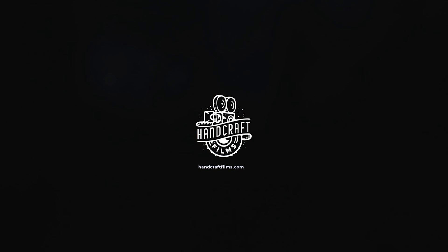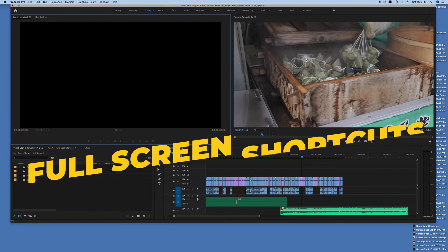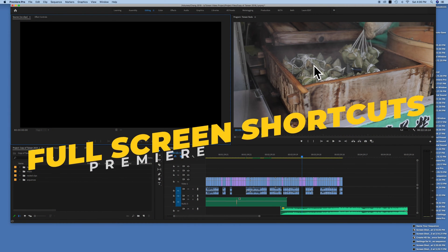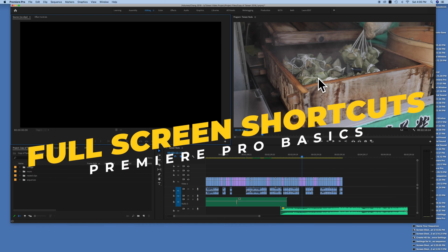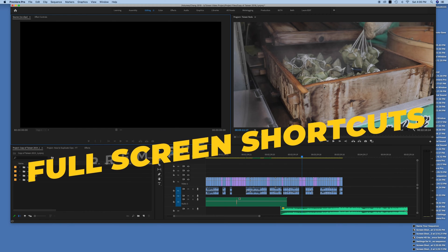Hey guys, welcome back to another quick Premiere Pro tutorial. In today's video I wanted to show you how easy it is to preview your video in full screen with a simple keyboard shortcut, and there's a couple of different variations of this that I'm going to show you.